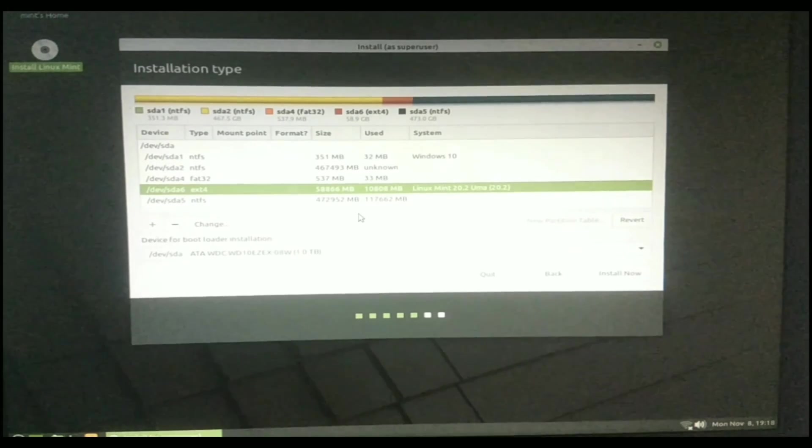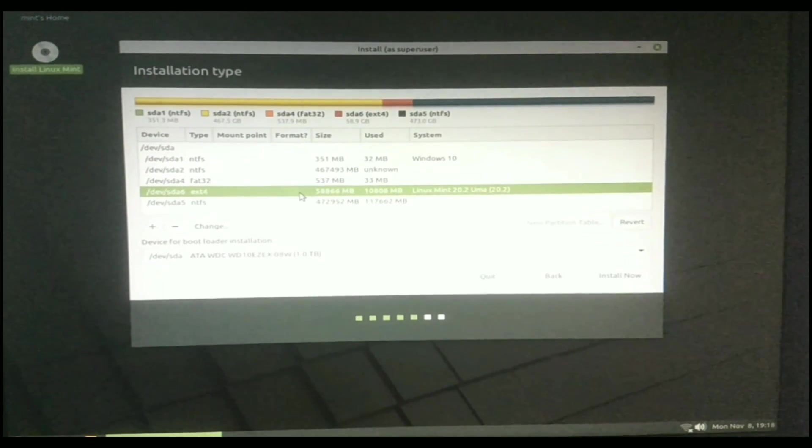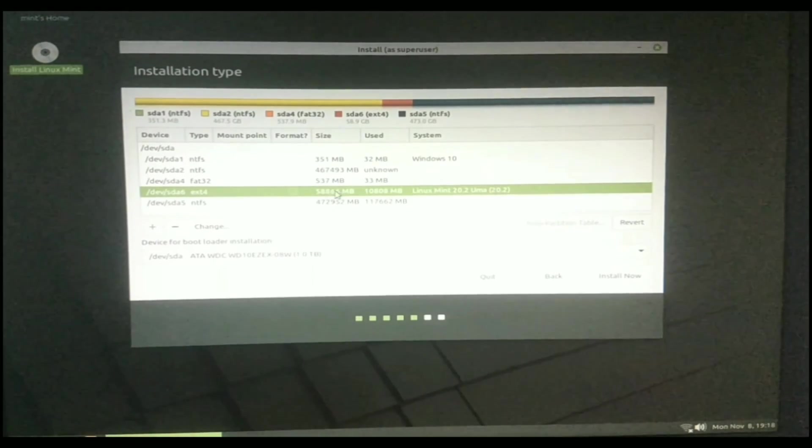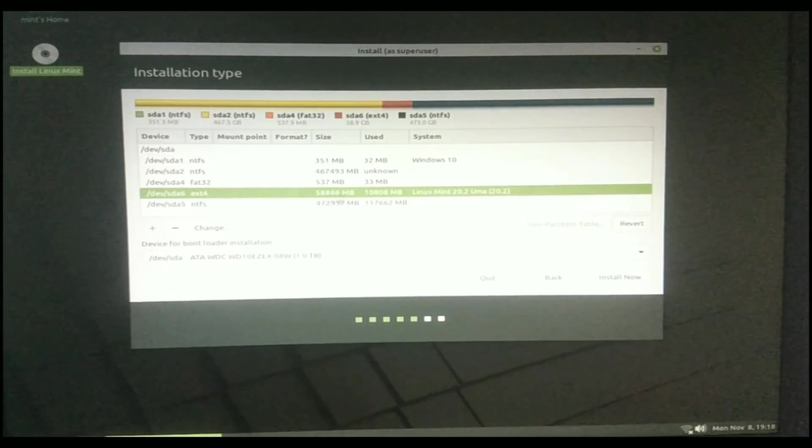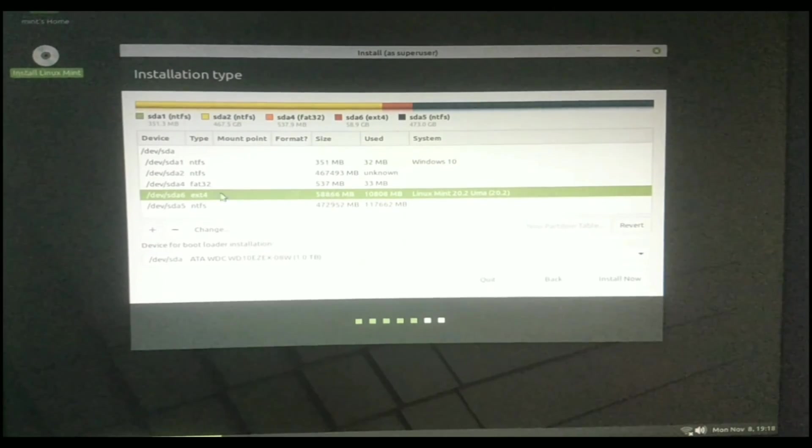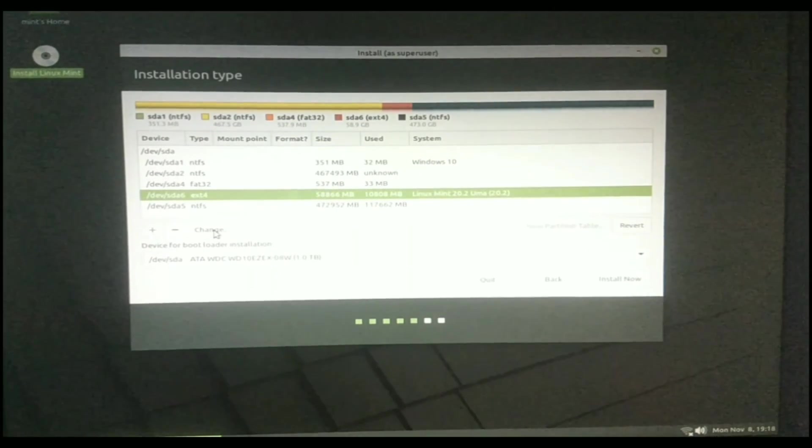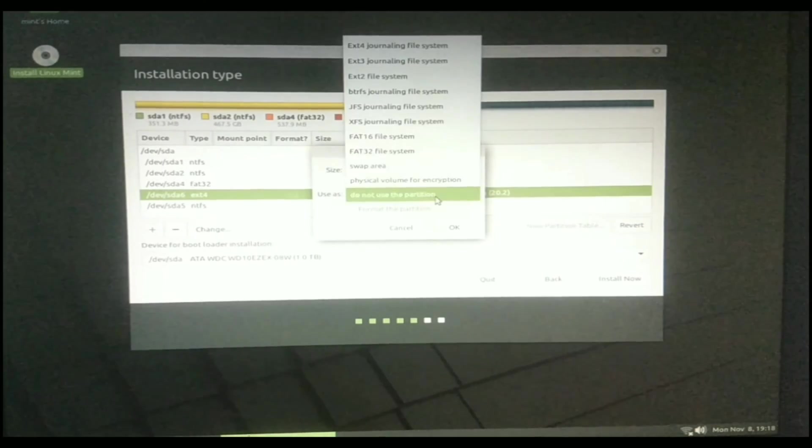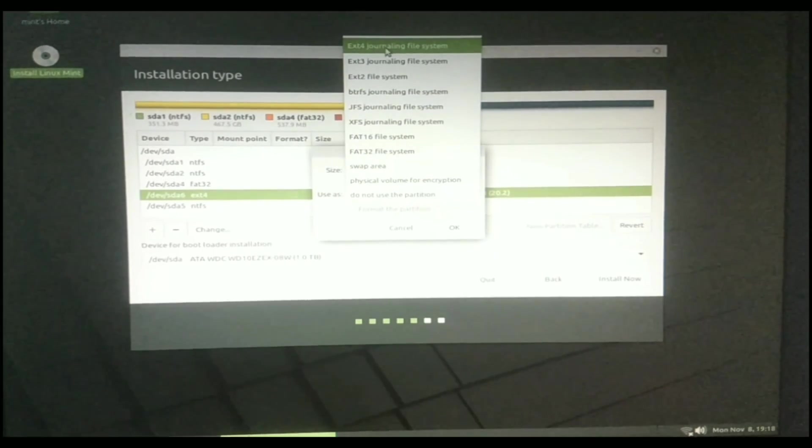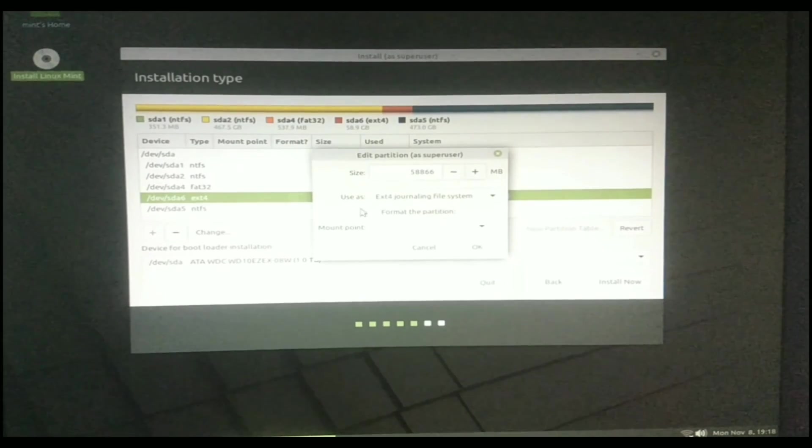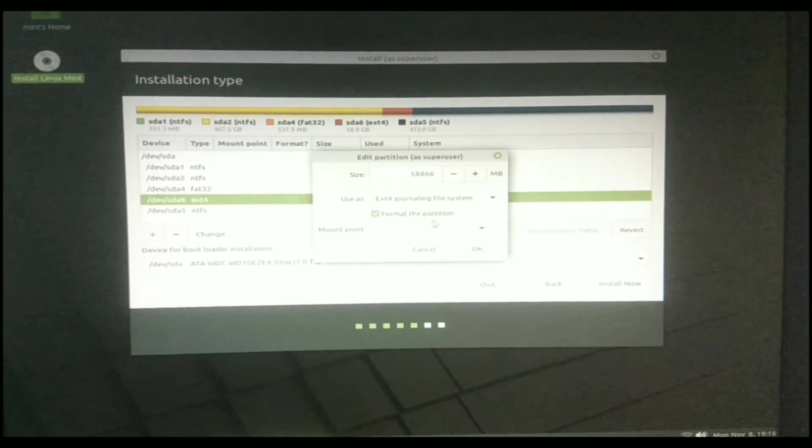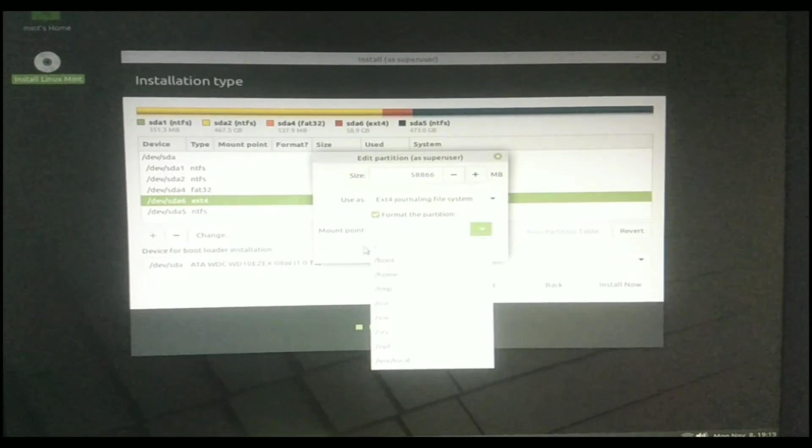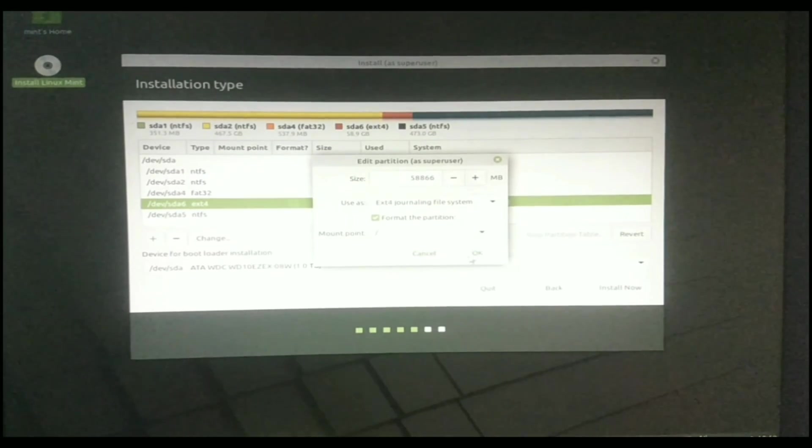Now select the partition which we have created already. So I am going to select this one which consists of 58 GB, 58,000 megabytes. Now click on the Change option. Then click here and select ext4 journaling file system. Now click this tick to format the partition. Now click on the Mount Point option and select this one. Then press OK.